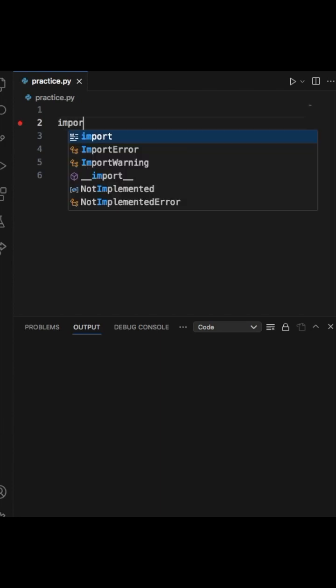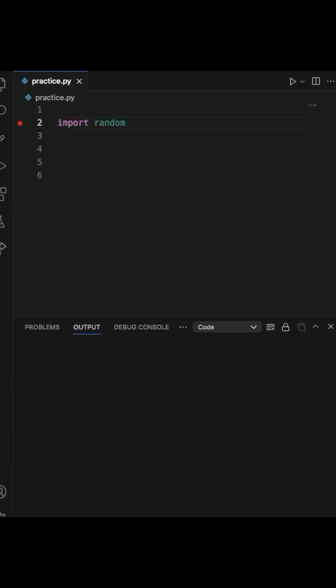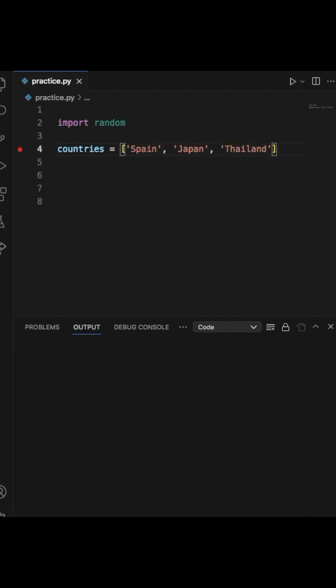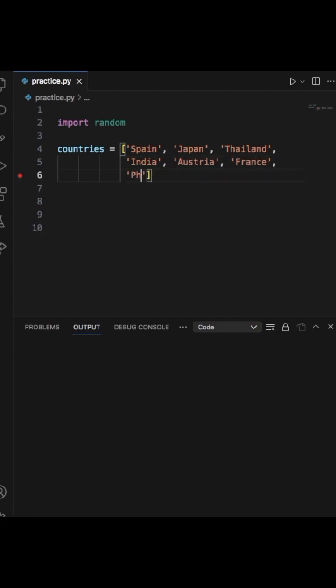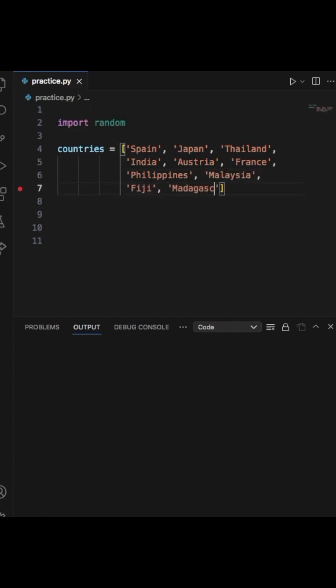How to have a random choice in a list in Python: import random. Next we'll create a variable called countries and add several countries as a list: Spain, Japan, Thailand, India, Austria, France, Philippines, Malaysia, Fiji, Madagascar, and lastly the USA.